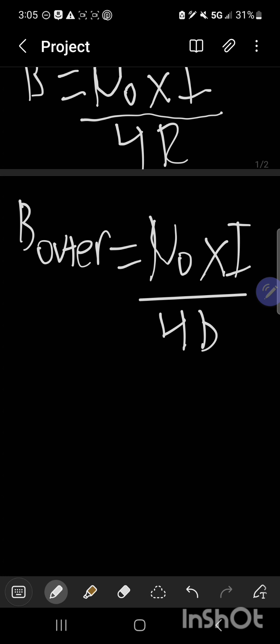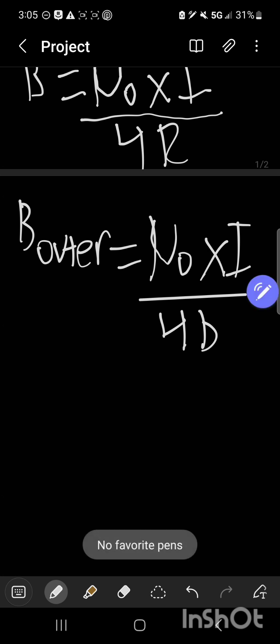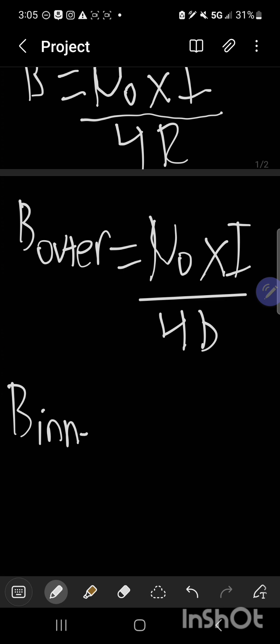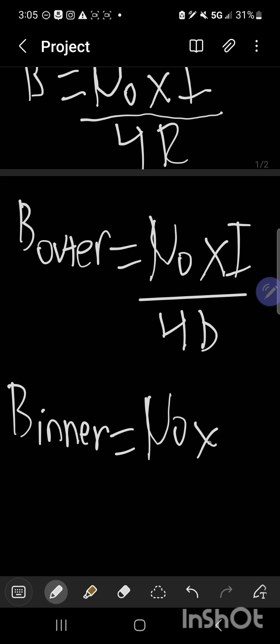Dealing with the inner semicircle, the current in the inner semicircle generates a magnetic field that points out of the page at the center, due to the counter-clockwise current. The radius of the inner circle is a, so its contribution to the magnetic field at point P can be expressed as B inner is equal to mu naught times i over 4a.